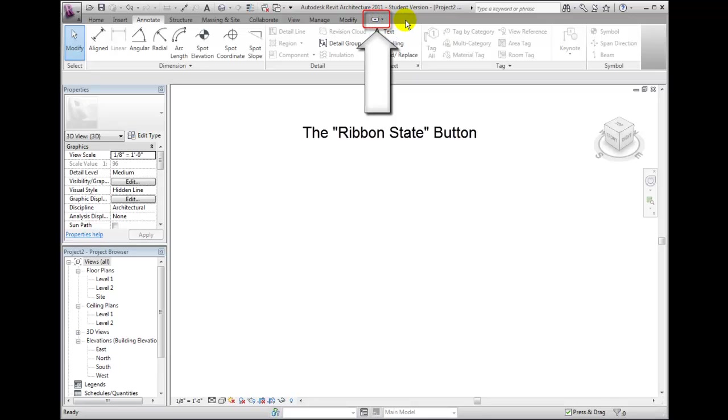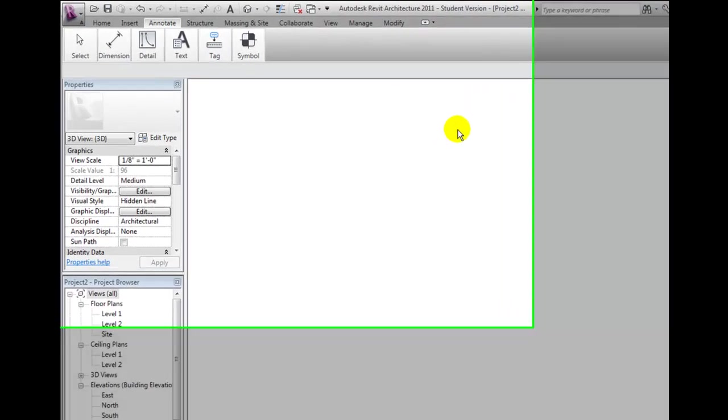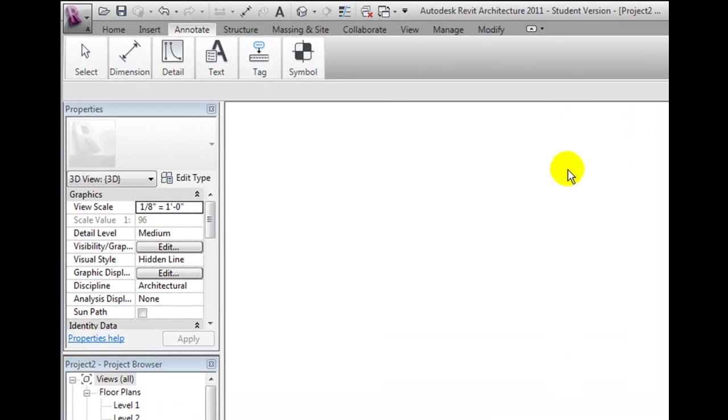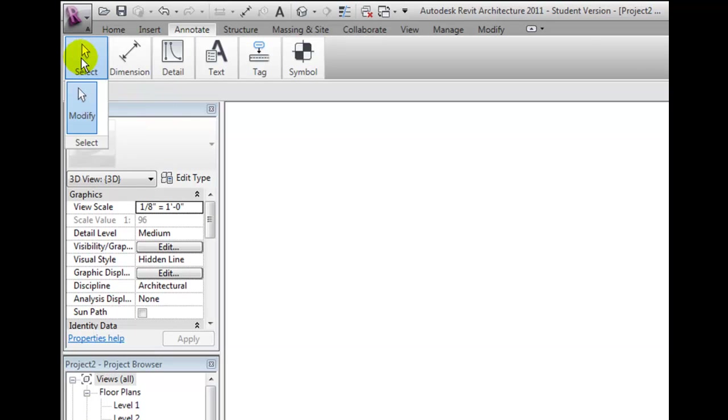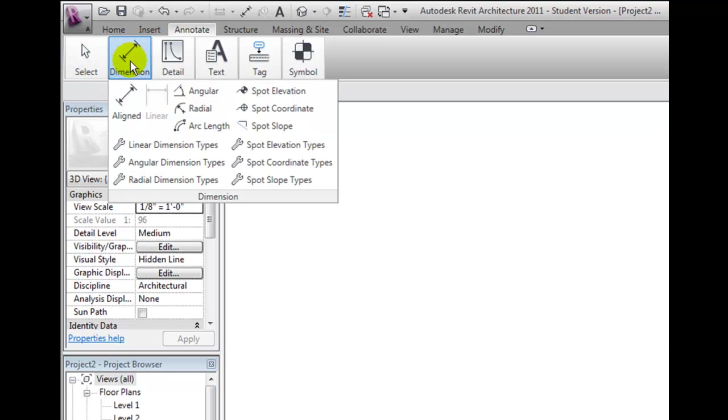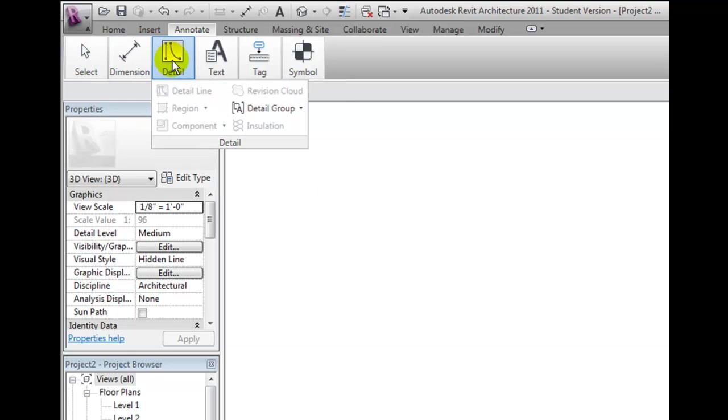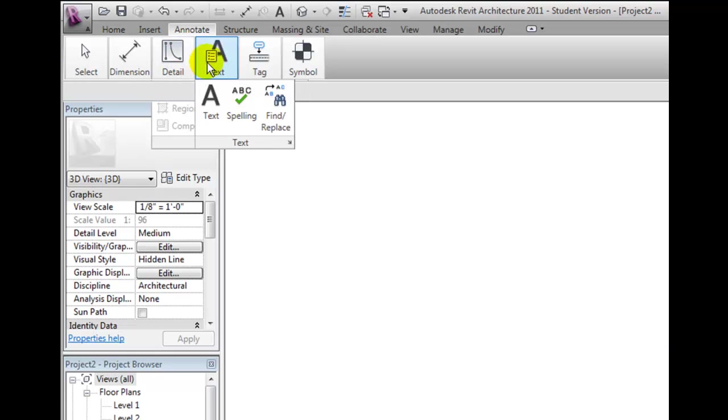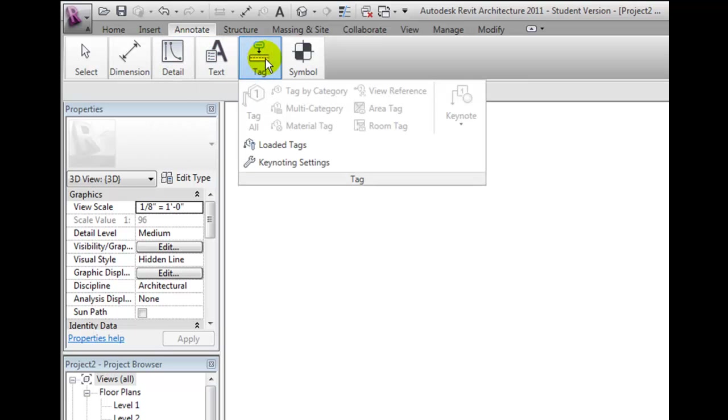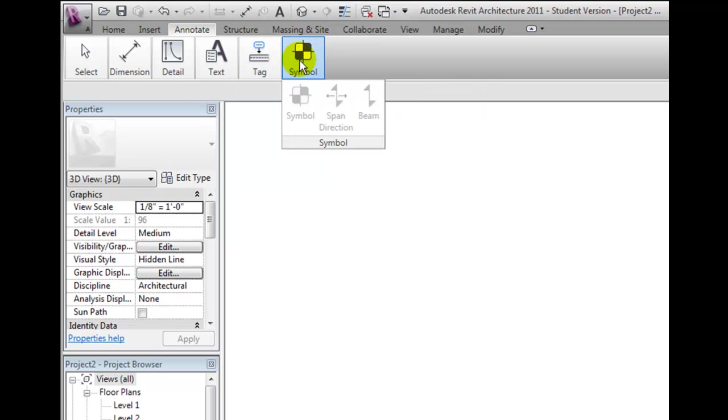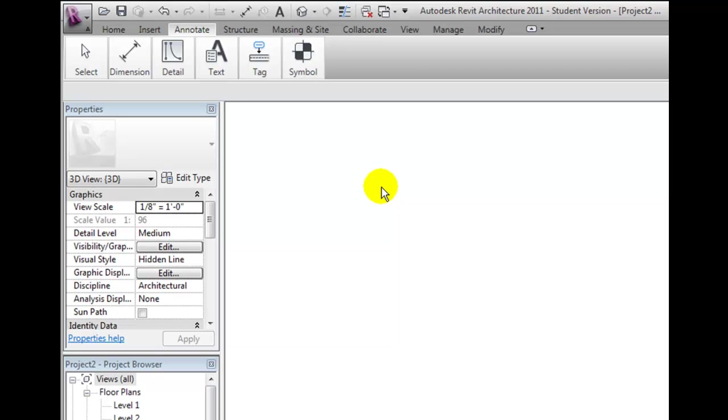If I click this button once, the ribbon is reduced to tabs with each ribbon panel represented as a single button. If I move the cursor over one of these buttons, that particular panel expands to display all of its tools. When I move my cursor away from the panel, it collapses back to show just the tabs and panel buttons.